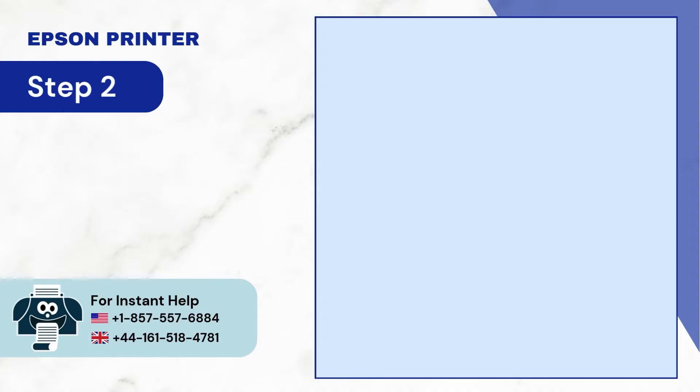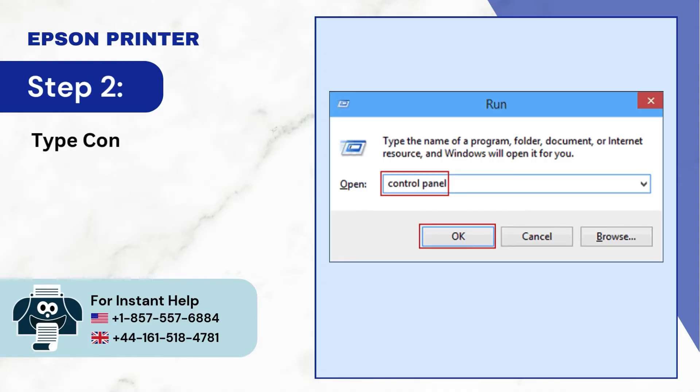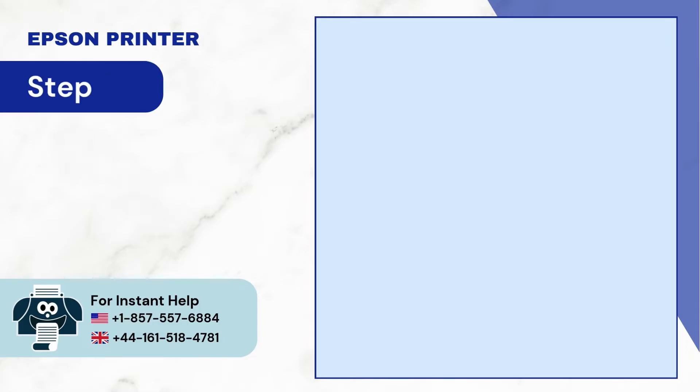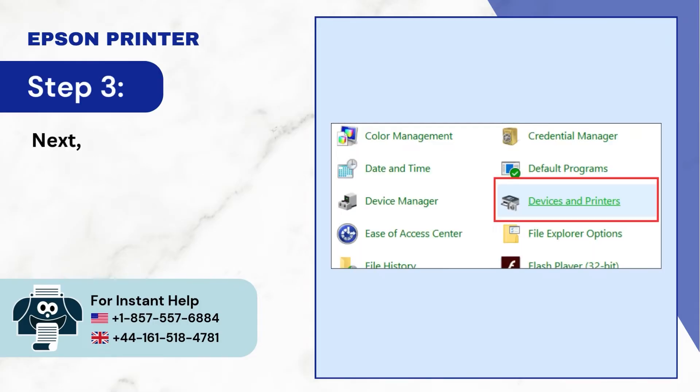Step 2: Type control panel in the open field and click OK. Step 3: Next, select the devices and printers.